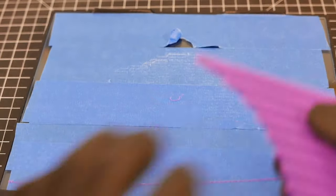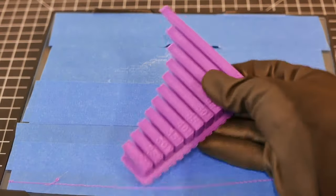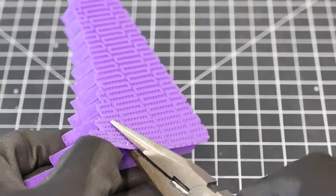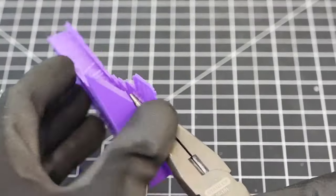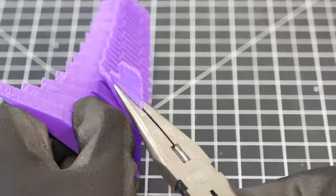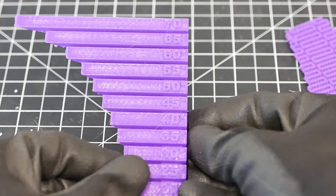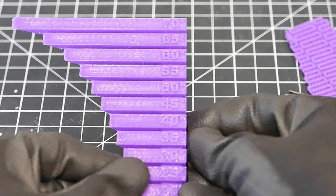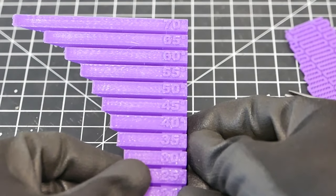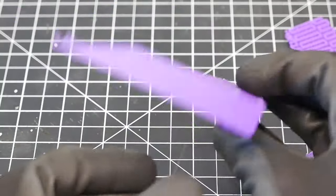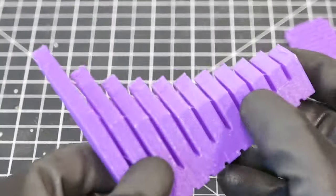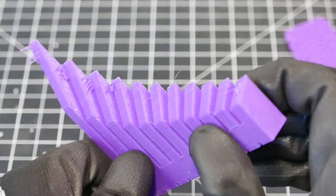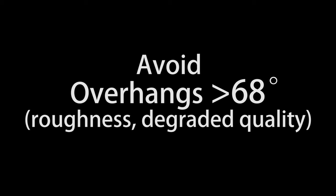Today, we decided to print this overhang test. Overhangs are instances in a 3D print where a part of the piece extrudes horizontally without any support beneath it. This piece shows how the quality of the print degrades as it approaches 70 degrees. Overhangs past 68 degrees cause roughness.